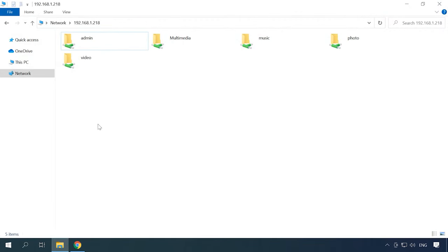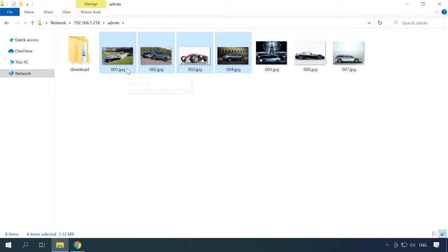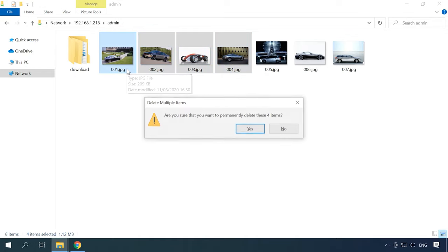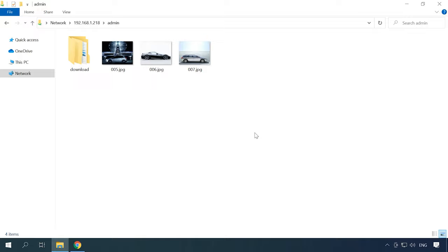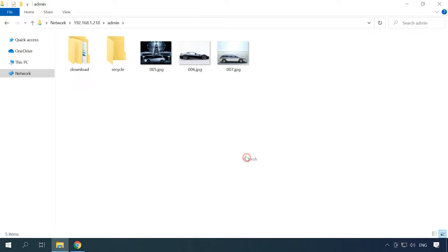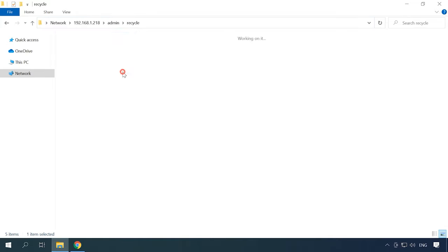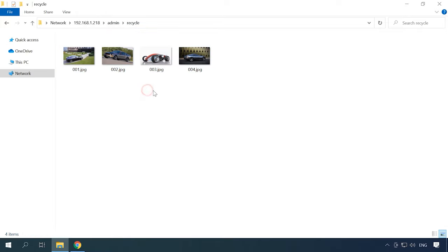Now, when files are deleted, they will be sent to the Recycle Bin and you will be able to recover an accidentally removed file. Go to the directory from where you deleted the file, open the Recycle Bin folder, find that file and copy it to where you need it.